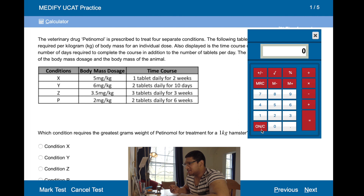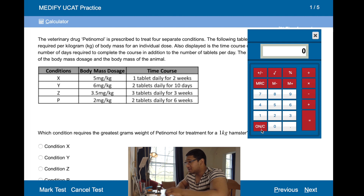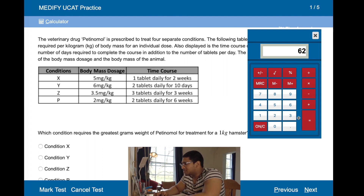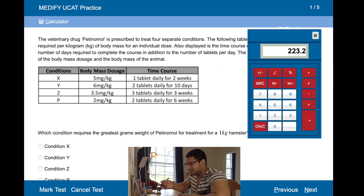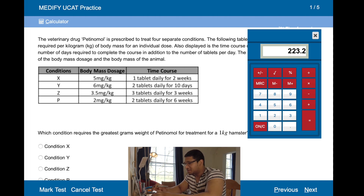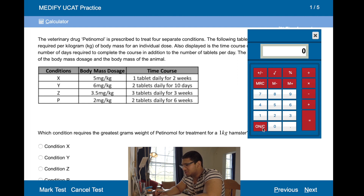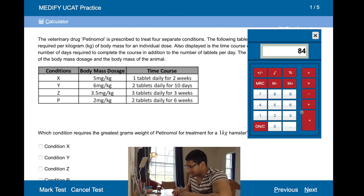10 days times 2 is 20, times 6 is 120. Three weeks is 21 days, giving 63 tablets. So 63 times 3.5 — I'm off to 220. Made a silly mistake there, but no time. Six weeks is 42 days, 42 times 2 is 84, times 2 is 168.